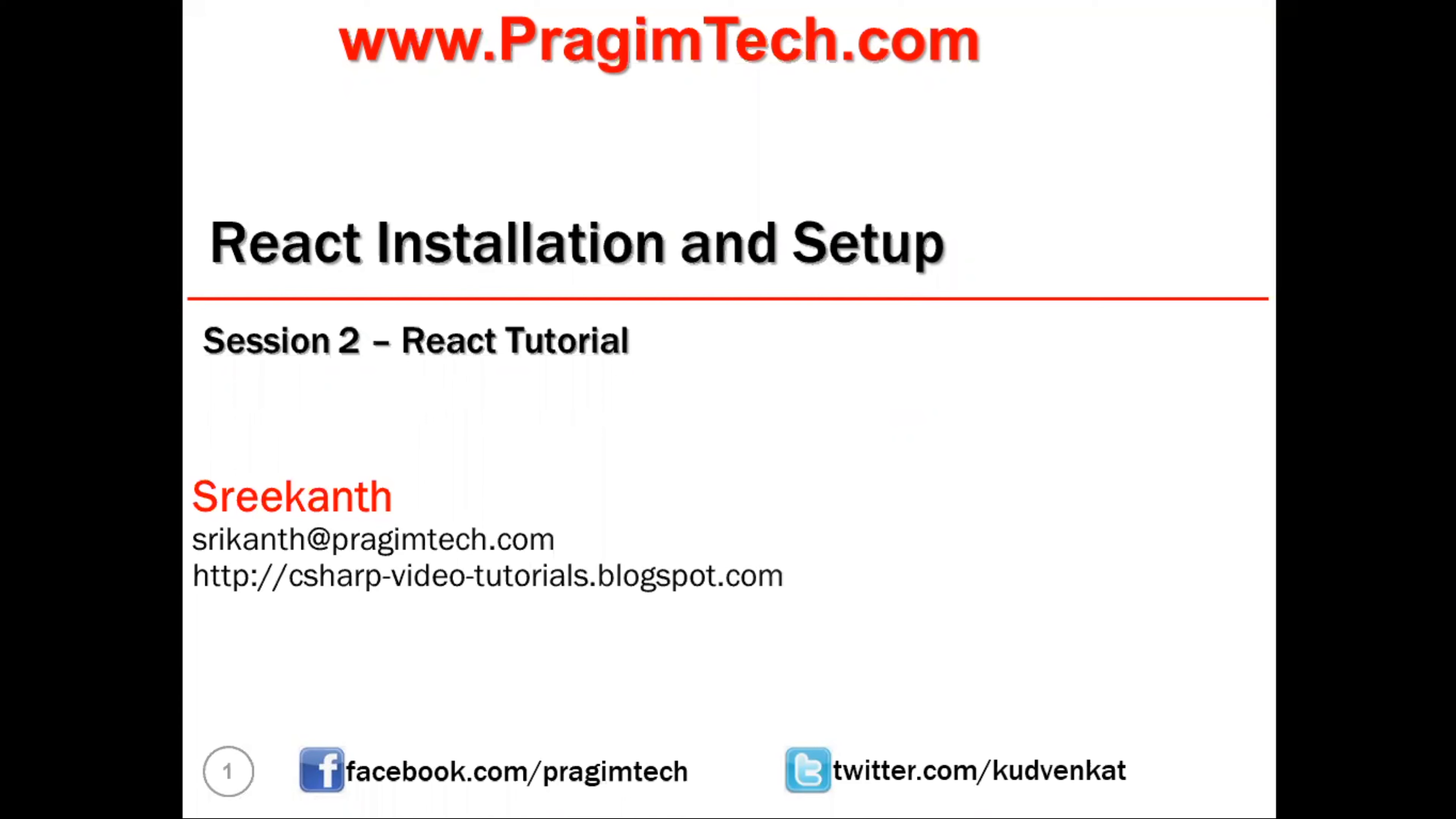In our last session, we discussed what is React, its journey so far, and important features of React. Continuing our React learning series, in this session we will look at how to configure React in our local system and how to create our first project using React.